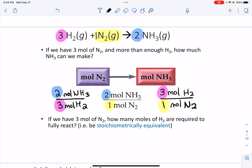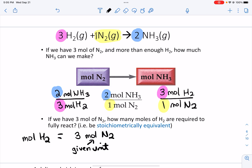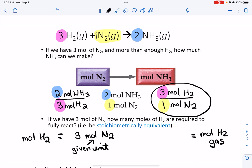For example, in this problem: if we have three moles of nitrogen, how many moles of hydrogen are required to fully react? We want to find the moles of hydrogen. My given information is the three moles of nitrogen gas — this is my given unit for this problem. My desired unit is the moles of hydrogen gas. So I want to select my unit conversion that relates moles of hydrogen and moles of nitrogen.